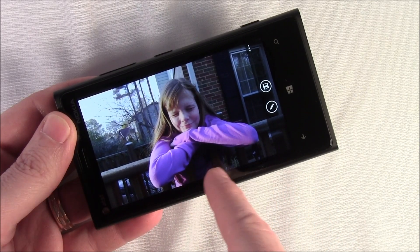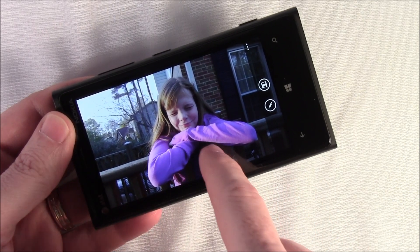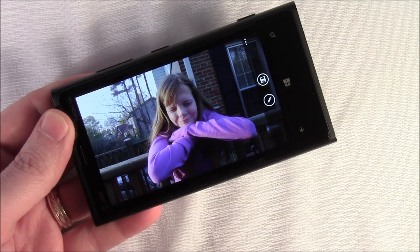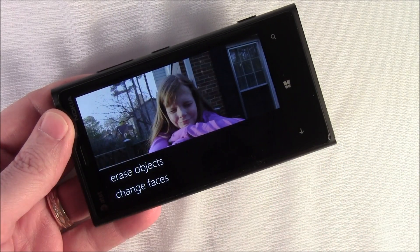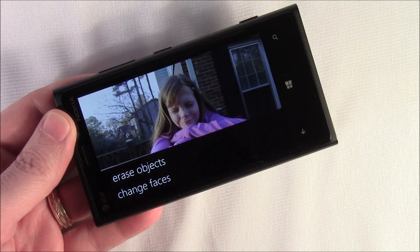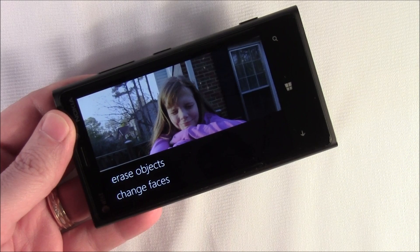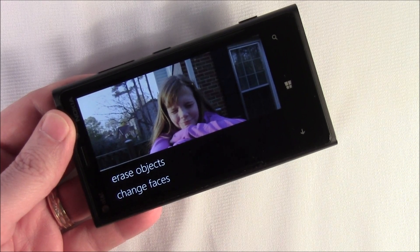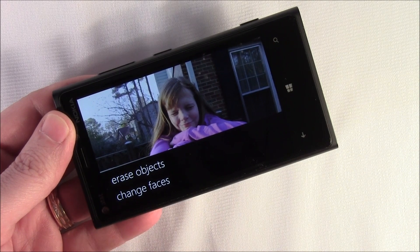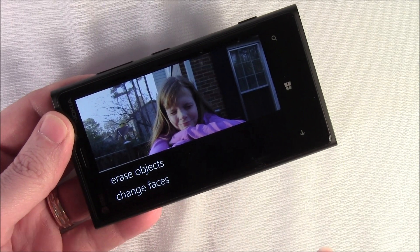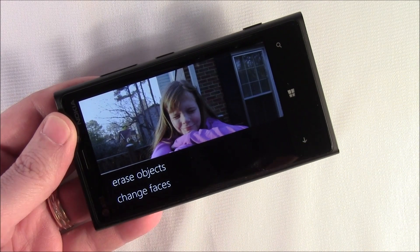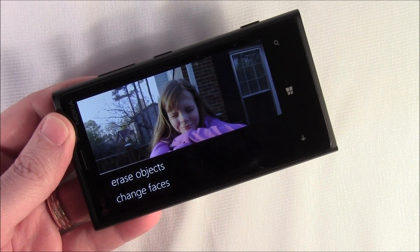I like the lighting on this one but I don't like the eyes being closed — I like this face better. So all I do is go to the picture I like and tap the edit button. You've got two choices: erase objects, and to be honest, I haven't had much success with that option. It's supposed to erase distracting objects within the picture, but it's really not explained that well in the app.